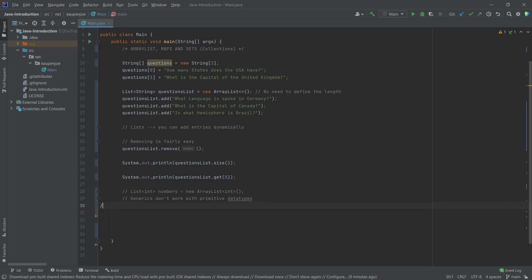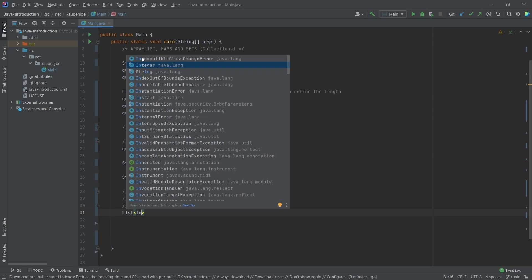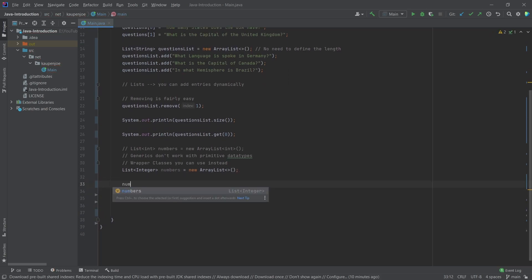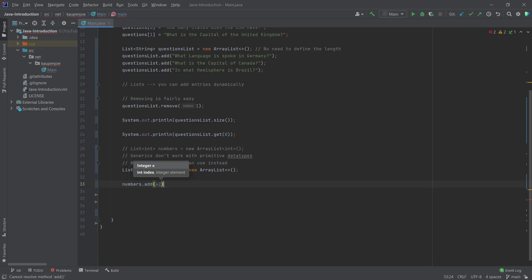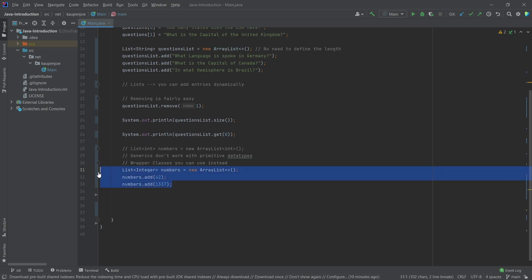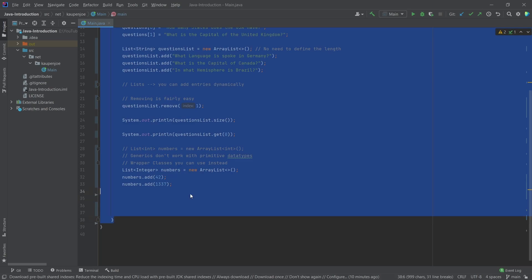There are wrapper classes you can use instead. What we have is we can use 'Integer' — with a big I — you can see here 'Integer, java.lang,' and that one now works. This is pretty much exactly the same thing and doesn't change anything. I can still say 'numbers.add' and put in a number, like 42 — so this still works. We just have to use the wrapper classes. That's totally fine and easy enough.